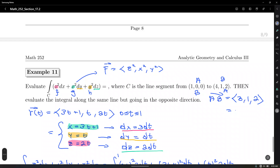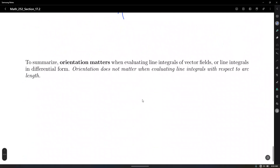Orientation does not matter when evaluating type 1 line integrals with respect to arc length, because type 1 calculates the area of the fence or curtain created by a curve in space — as opposed to finding the work done. There is no physics in type 1 integrals; it's just the area under the fence.